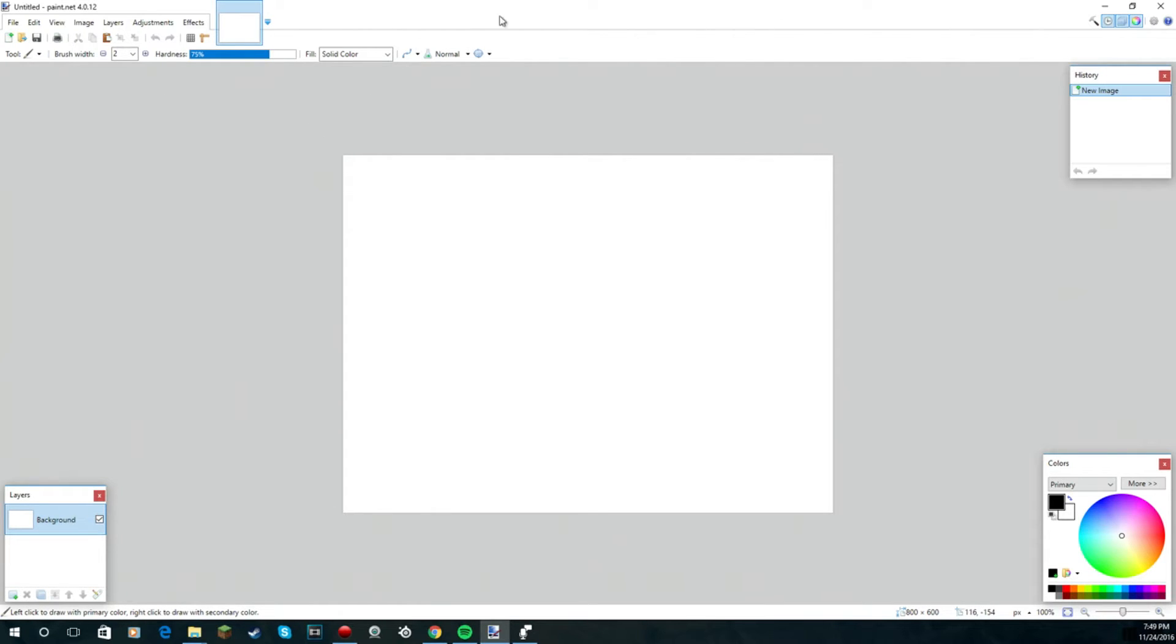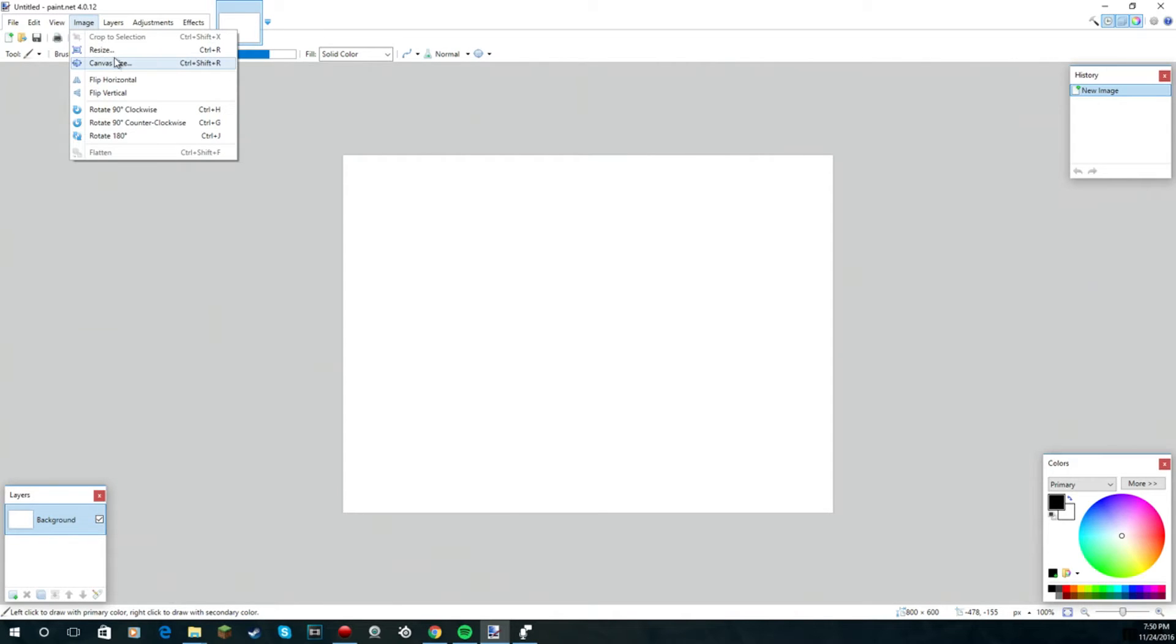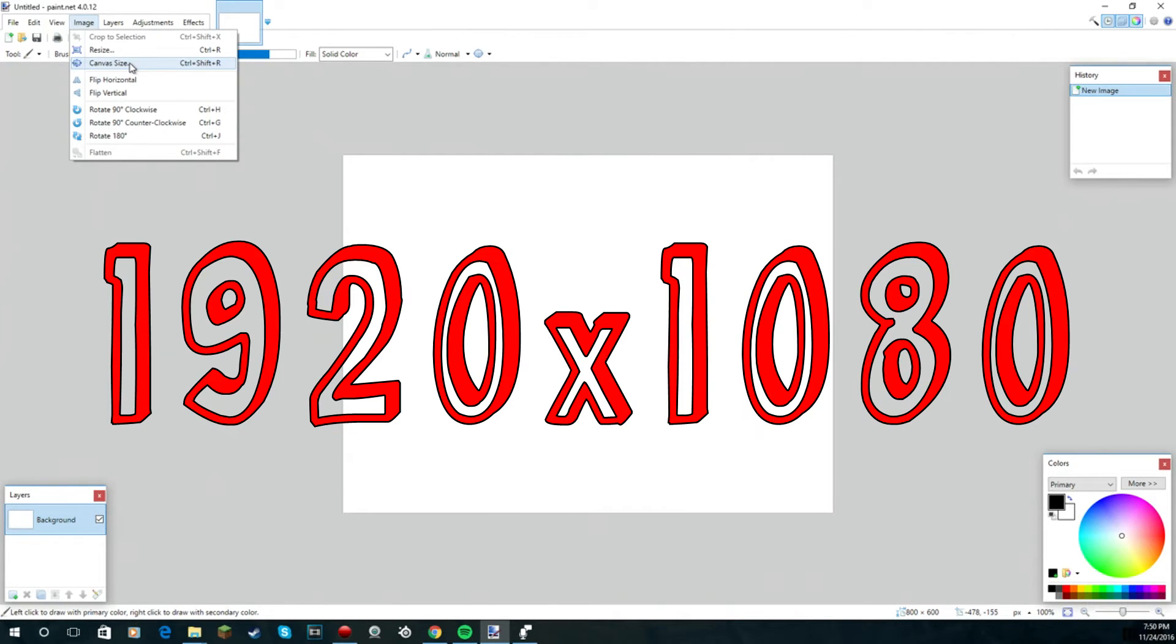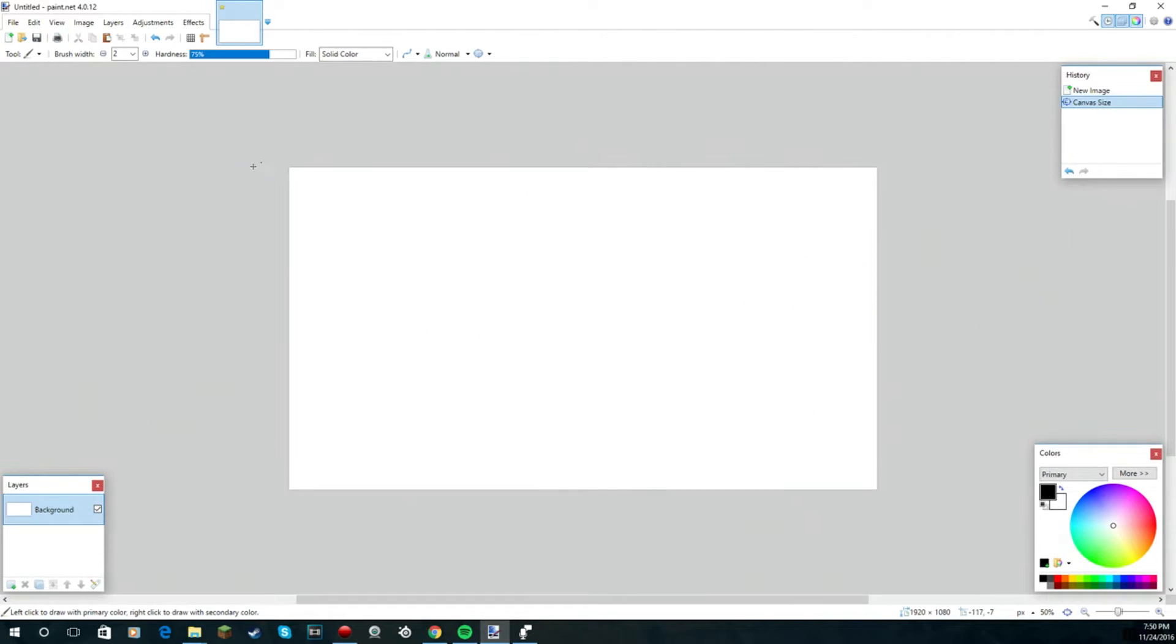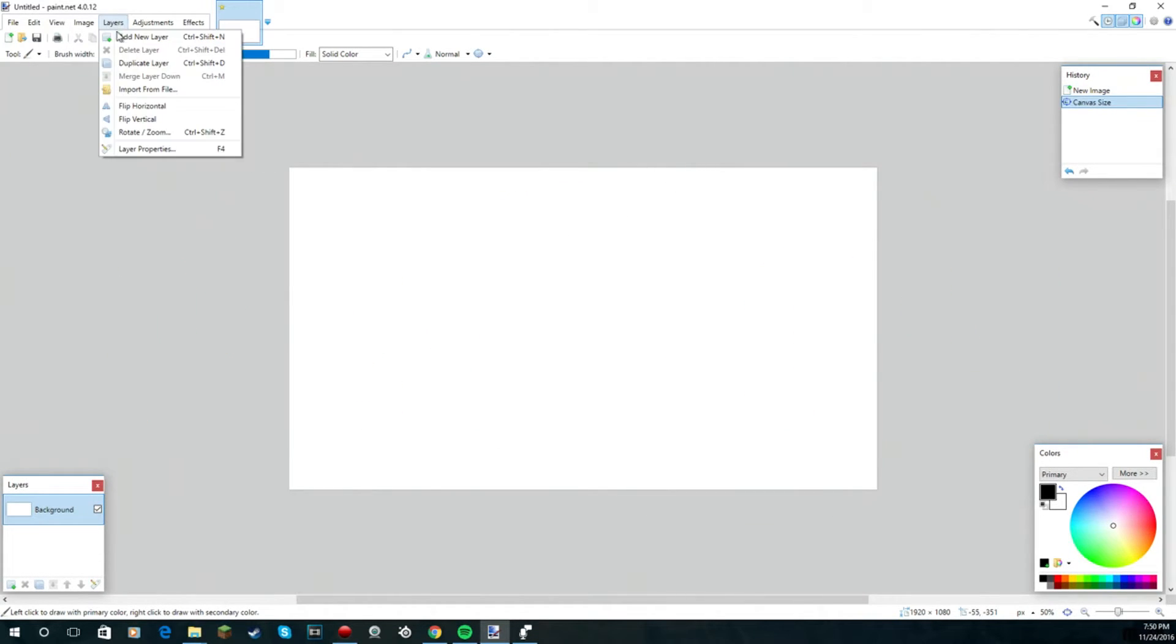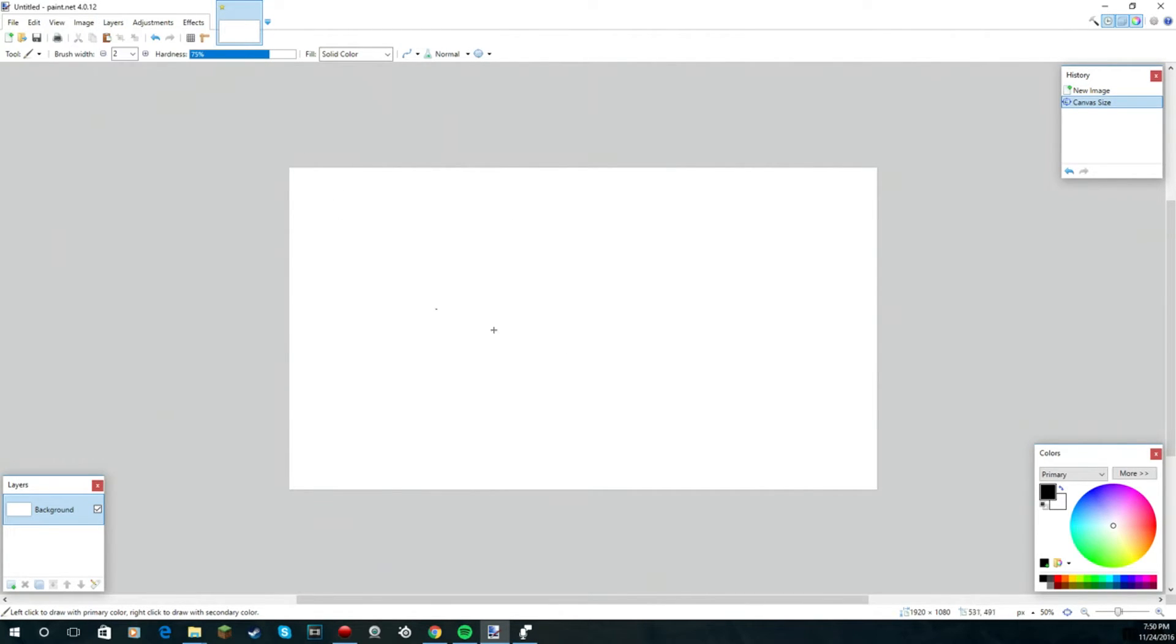When you get your paint.net loaded or your Photoshop loaded, all you need to do now is adjust the canvas size of the actual image and make sure it's 1920 by 1080, because that makes it the best quality that it can be for the thumbnail.